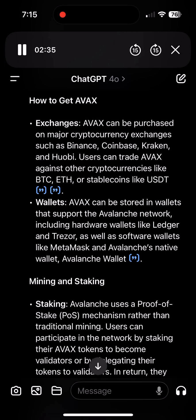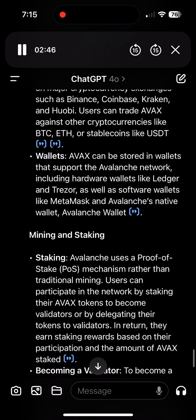Wallets: AVAX can be stored in wallets that support the Avalanche network, including hardware wallets like Ledger and Trezor, as well as software wallets like MetaMask and Avalanche's native wallet, Avalanche Wallet.